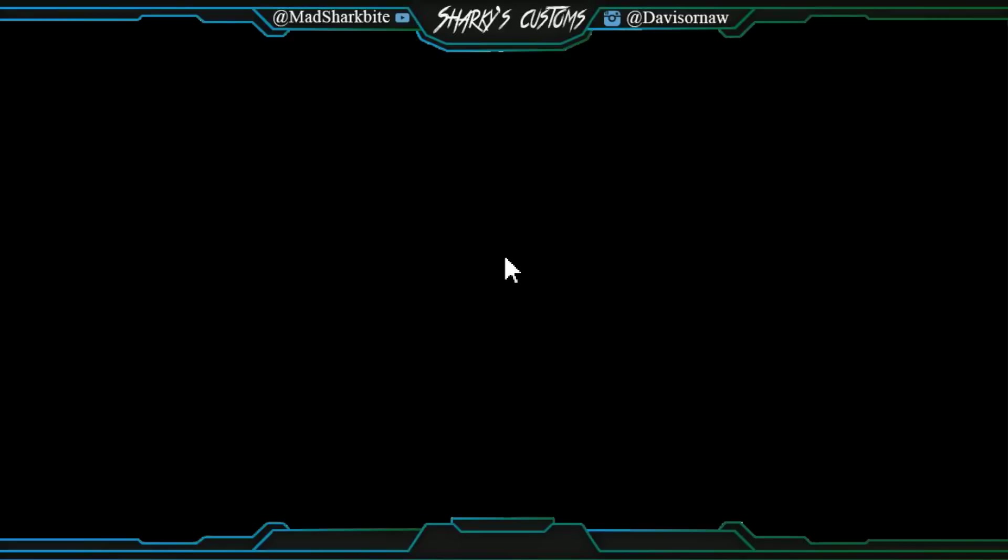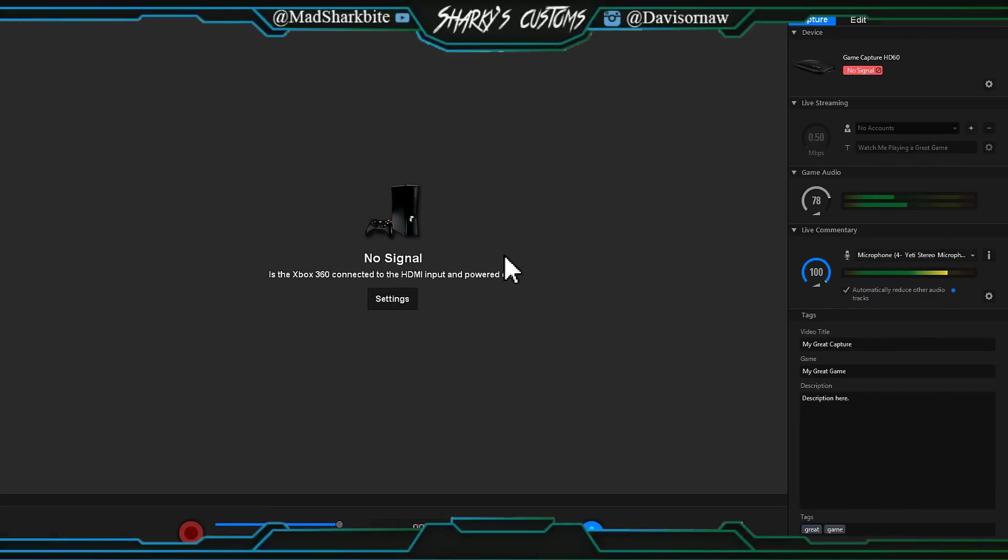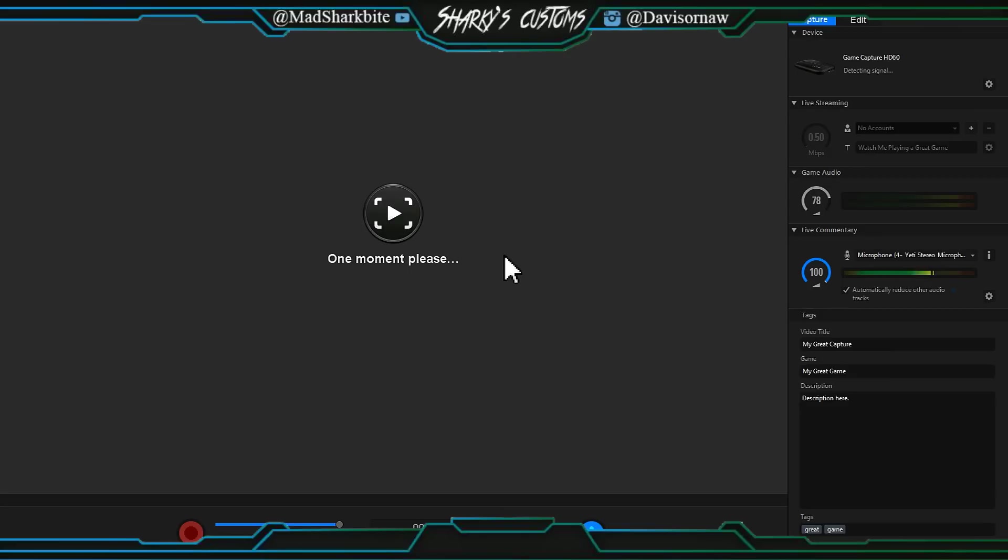And as you can see my Xbox turned off because it's done and we should be online now that we got the avatar update.